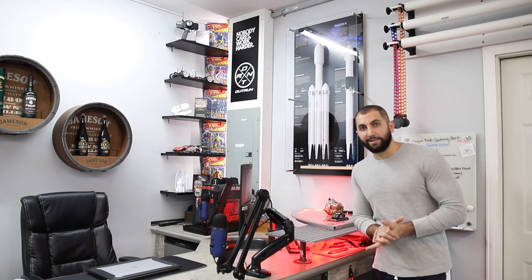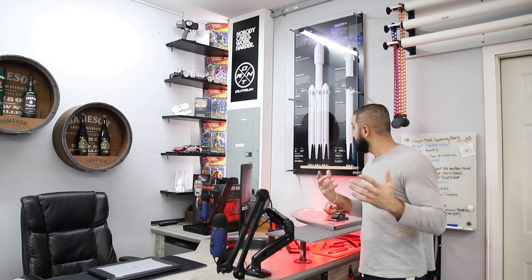Alright guys, that's a wrap on the SpaceX model rocket build. I really had a good time making it. I hope you guys enjoyed watching.